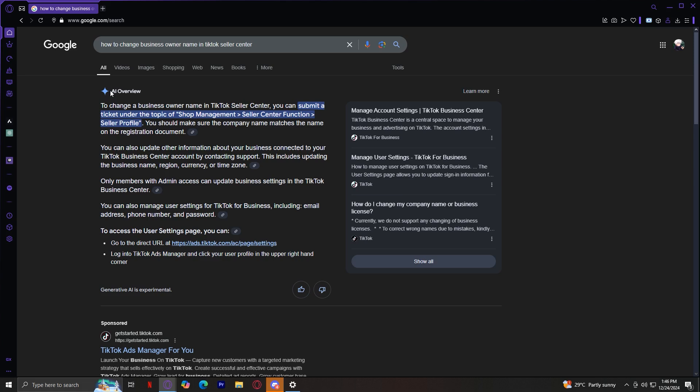You should make sure that company name matches the name on the registration document. Or you can also update other information about your business connected to your TikTok Business Center account by contacting support.